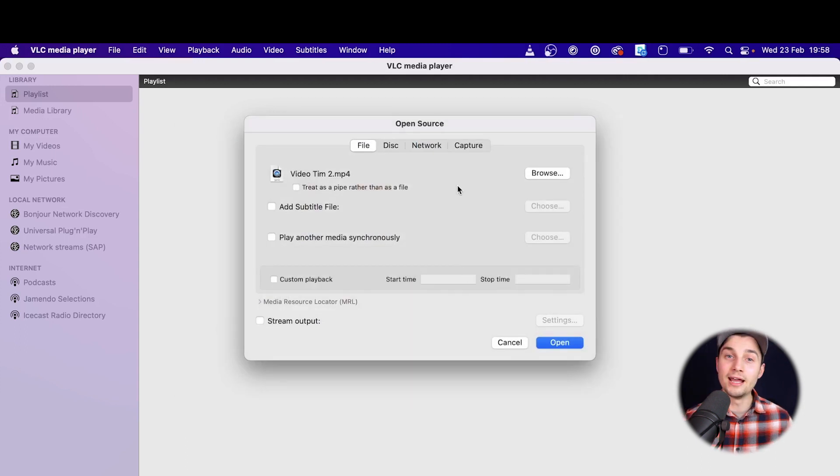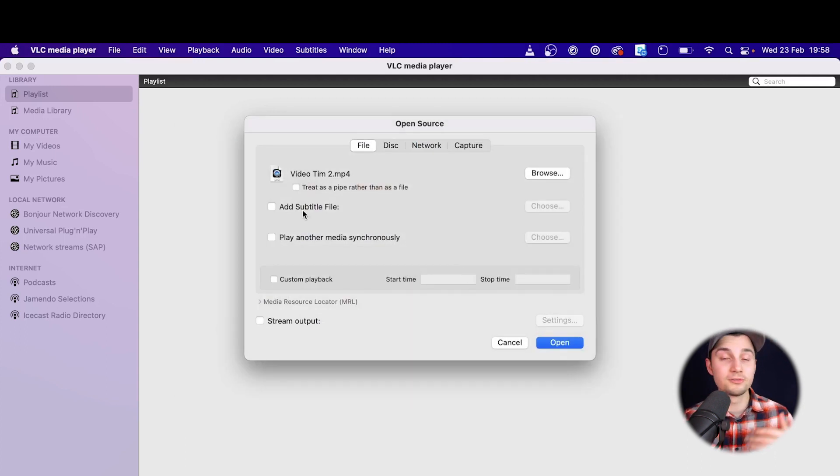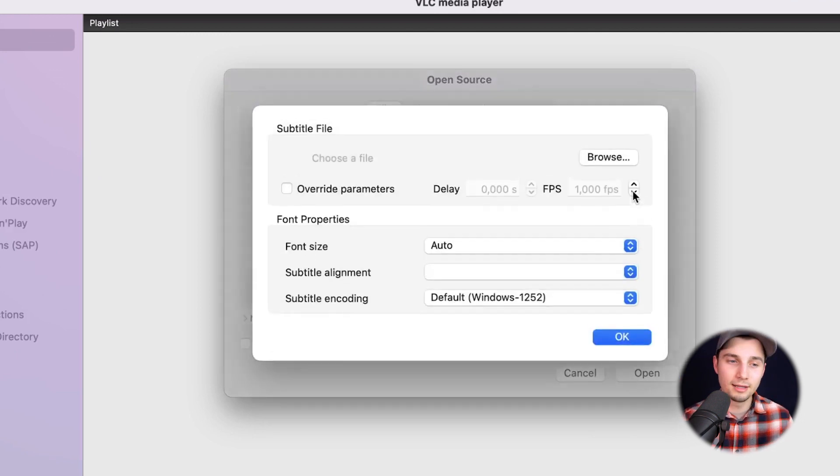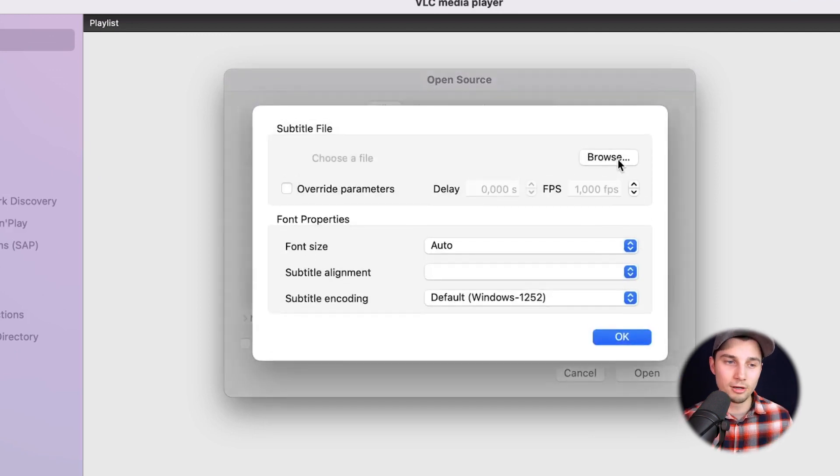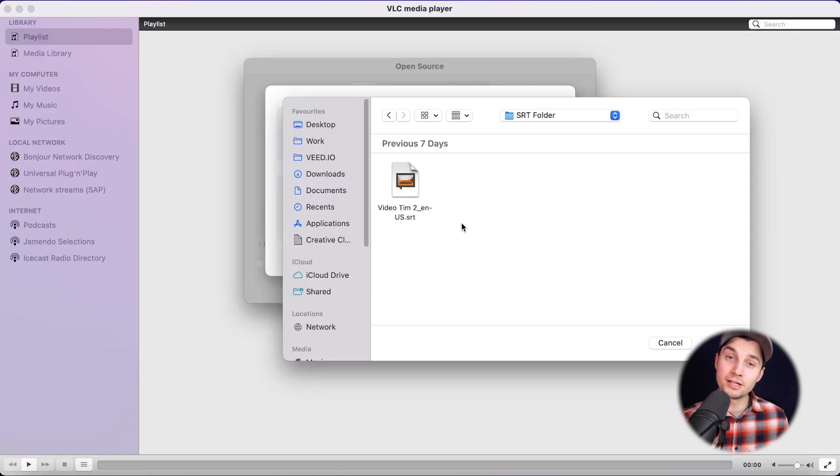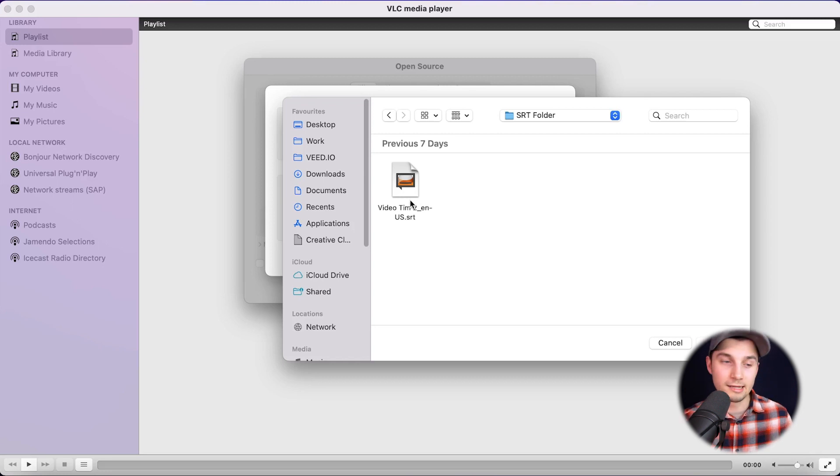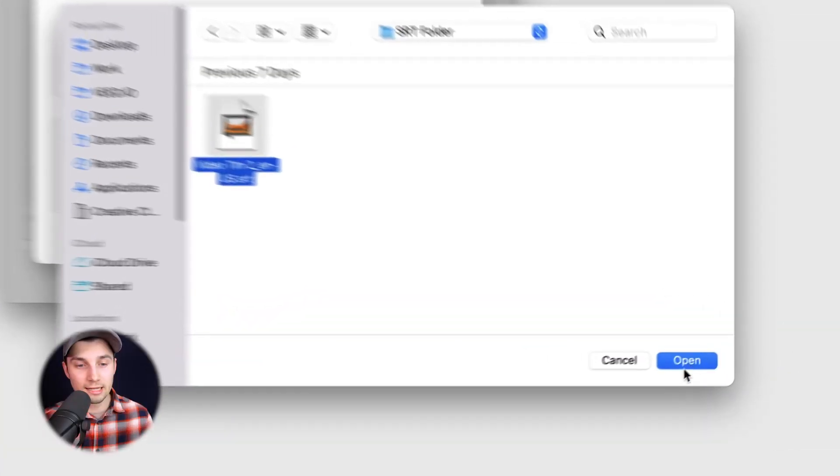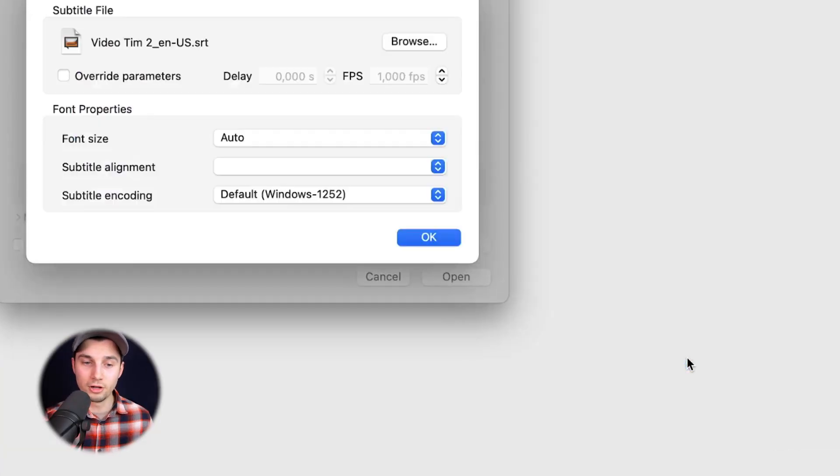I'm going to click on open and after that we're going to select our subtitle file. To make this happen, check mark add subtitle file, click on choose and then click on browse. Then from your desktop, select the subtitle file you want to add. In this case, it's an SRT format. I'm going to click on it and click on open.